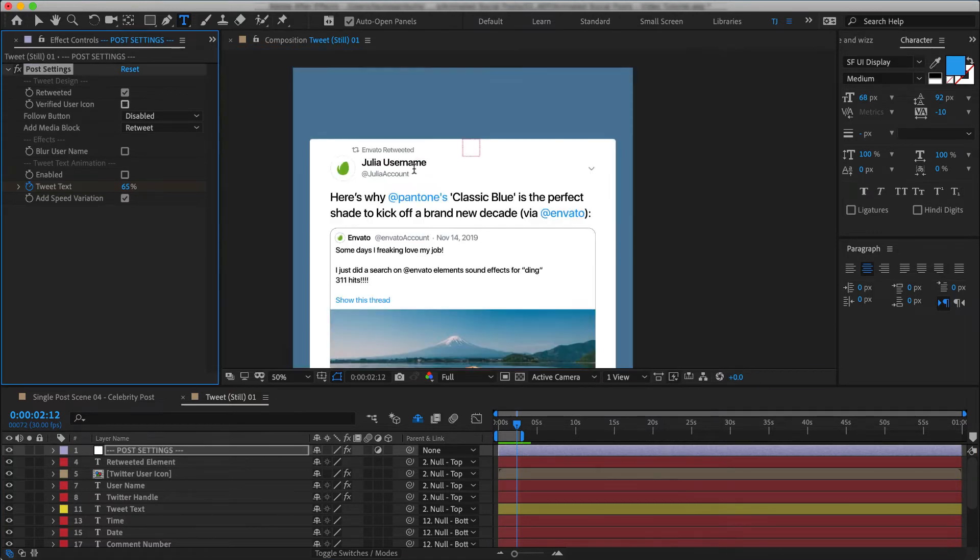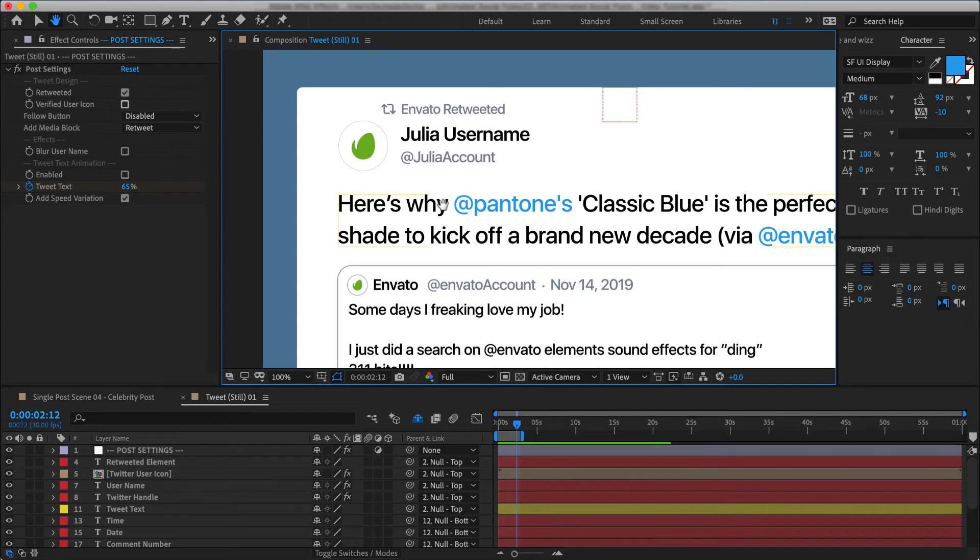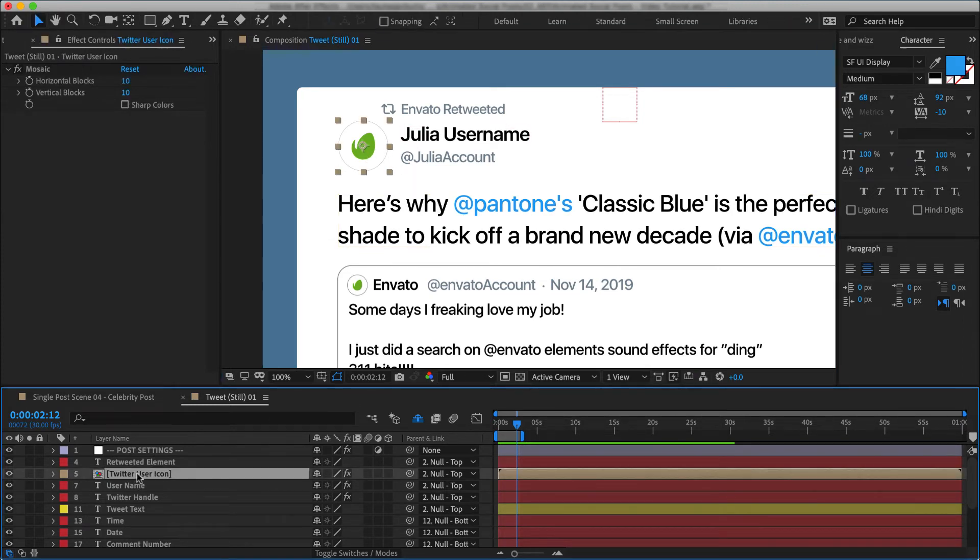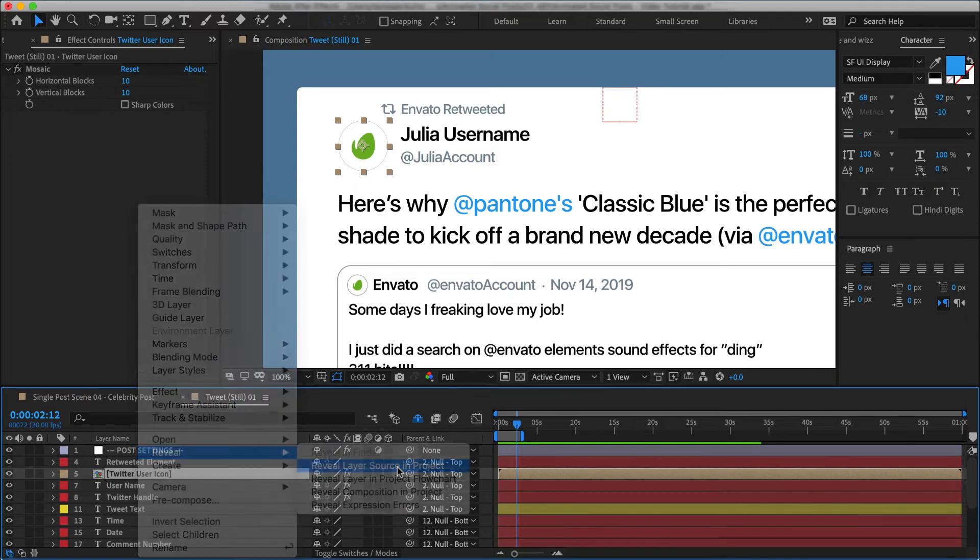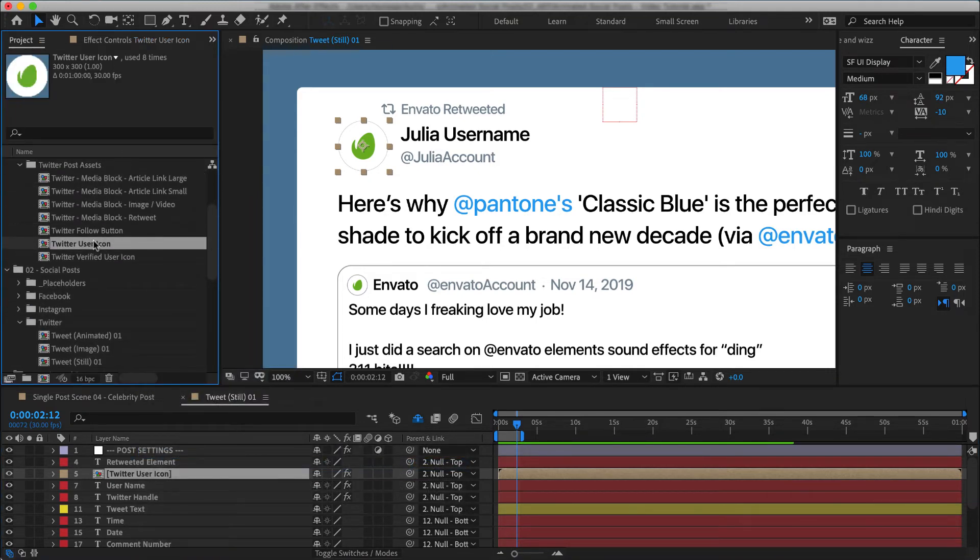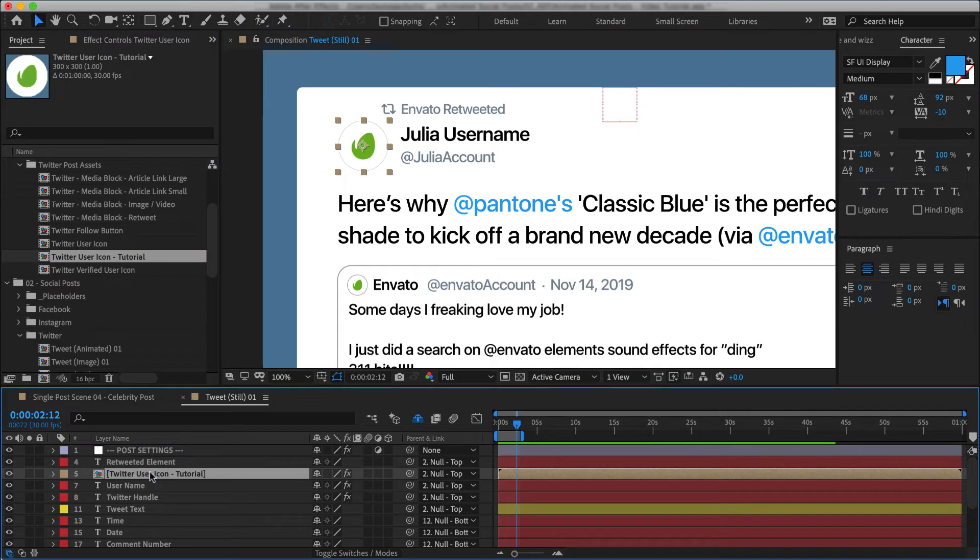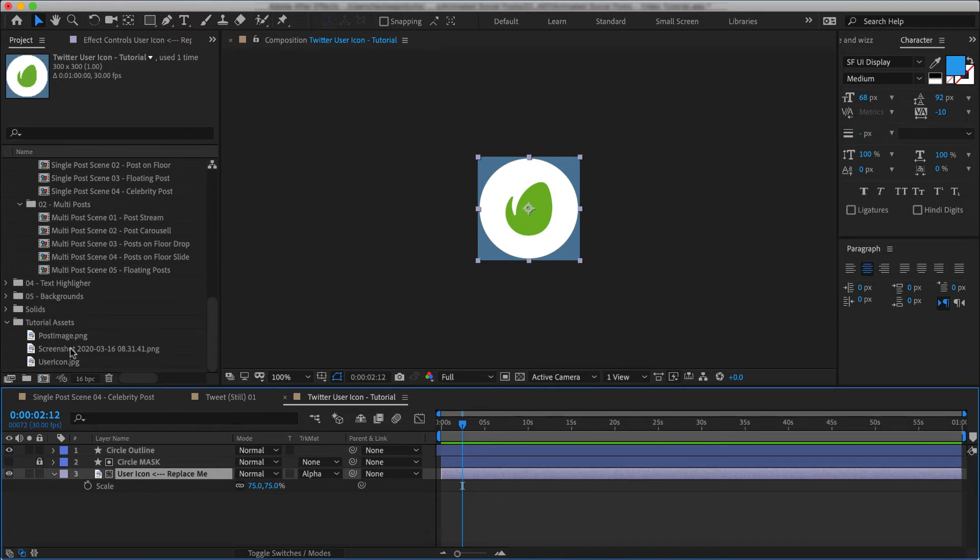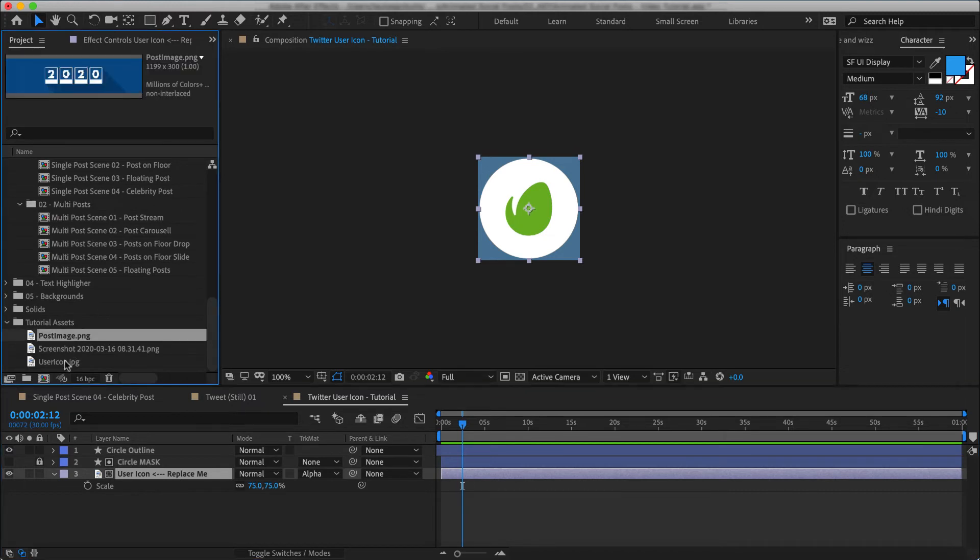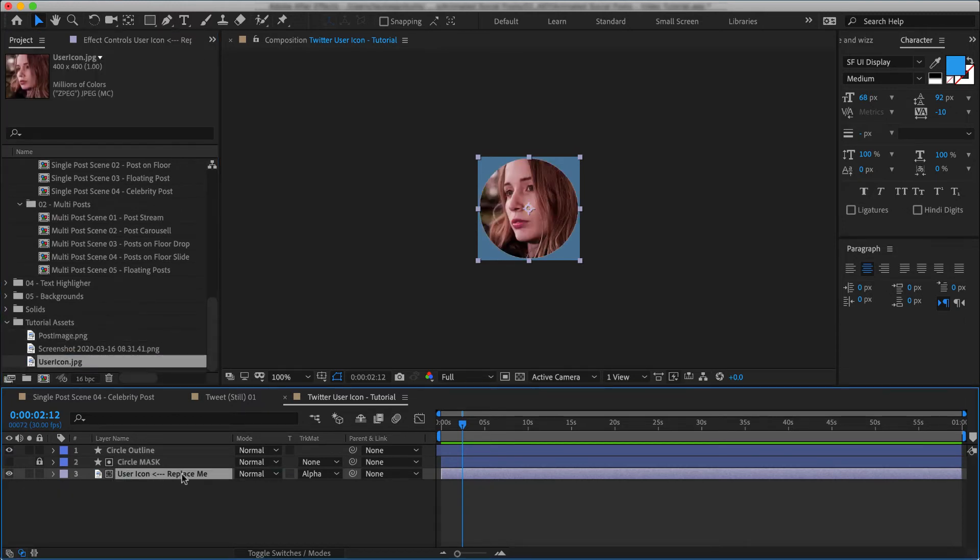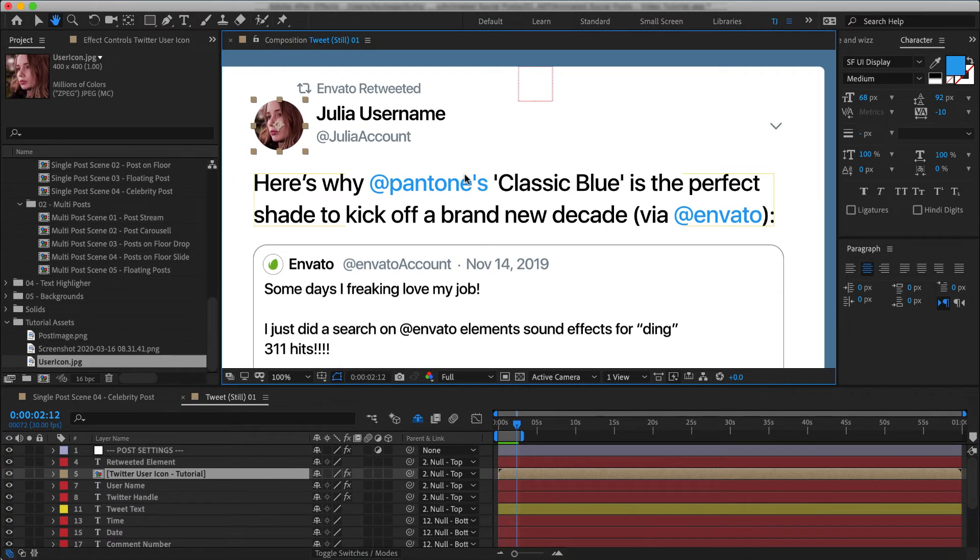Next, let's change this user icon. Now I could just change it directly within this comp, but I'd actually suggest that you create a new copy of this icon so that you are not changing it on all of the other posts as well. And we're going to call it Tutorial. And while holding the Alt or Option key, I'll swap it out for the one in our scene. And then here I can change this icon for our newly imported user image. And here we go.